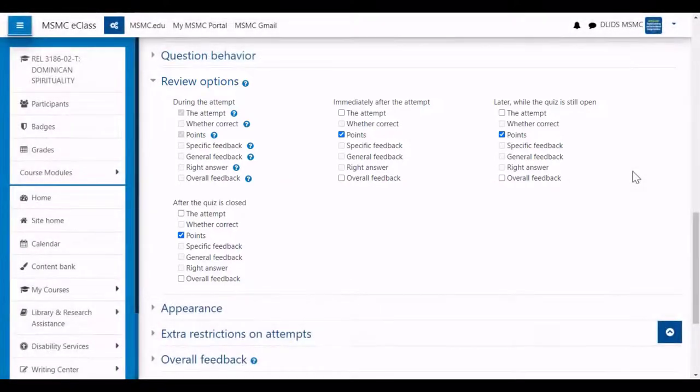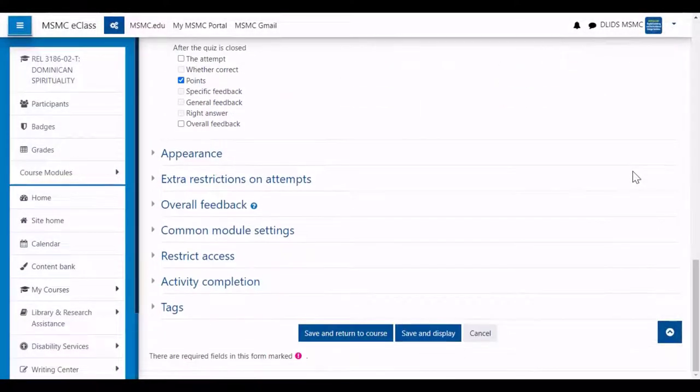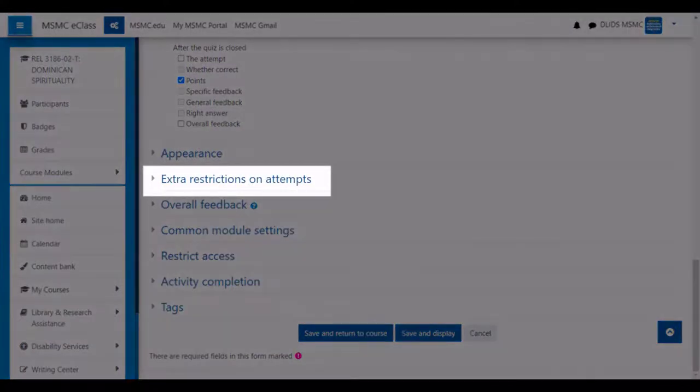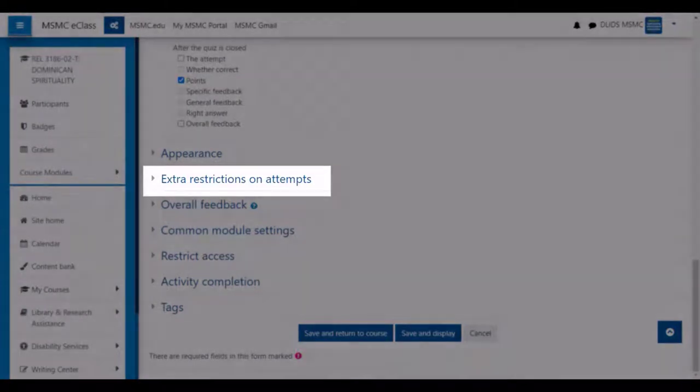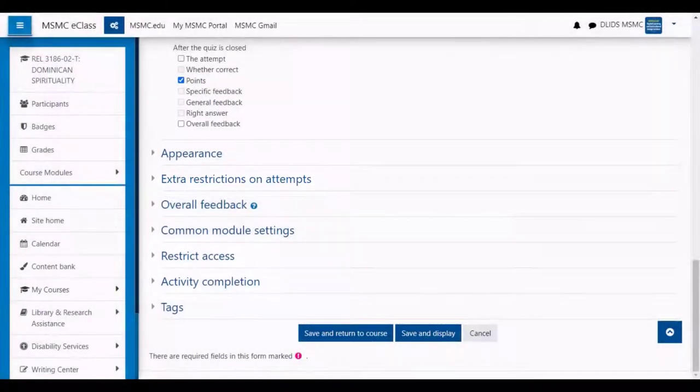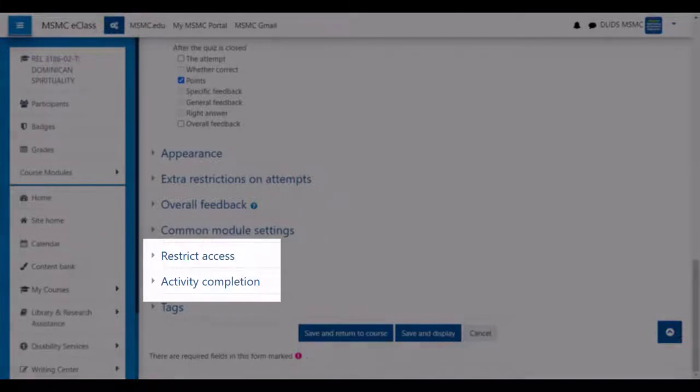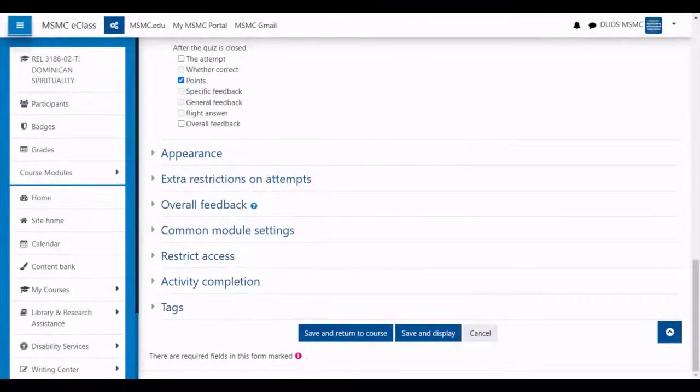After selecting review options, you can then enter in additional settings. This can include extra restrictions on attempts, such as password protection, restrict access settings, and activity completion settings. Once you are finished with the quiz settings, click save and display.